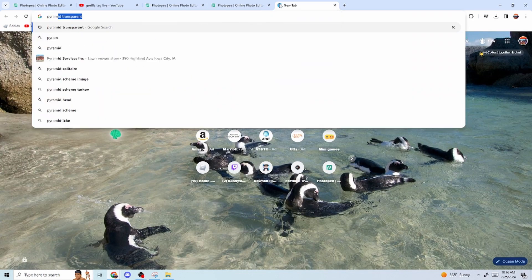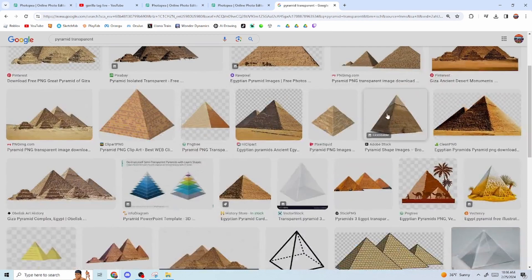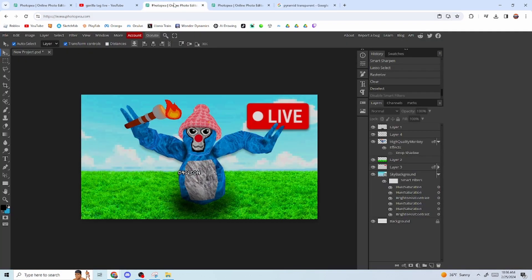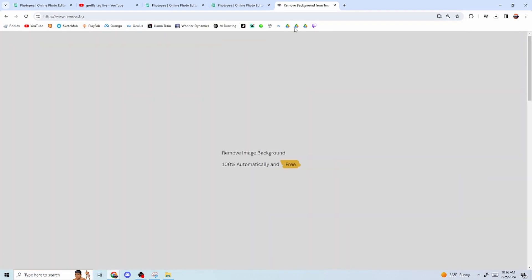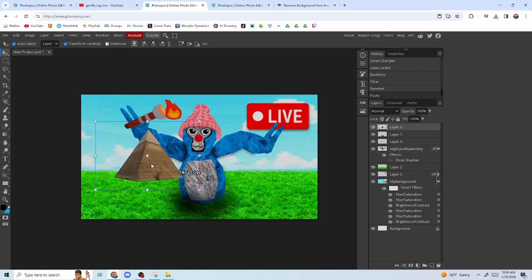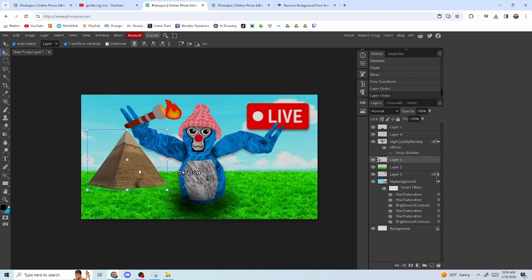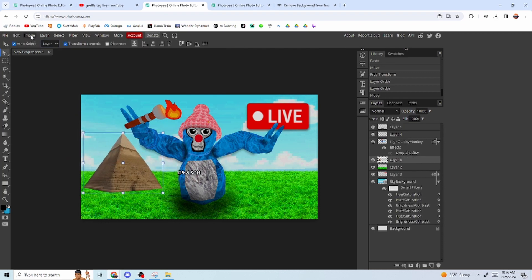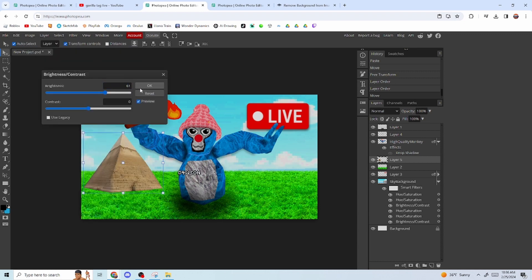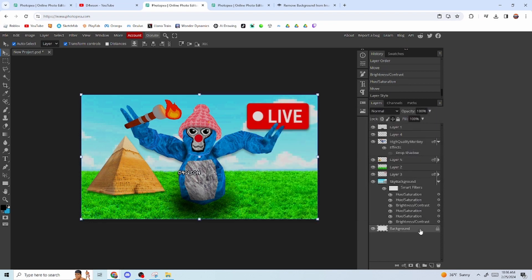Next, look up a pyramid image online, find one you like, and copy it. Go to remove.bg to remove the background — it should go pretty fast. Paste it into your canvas, place it behind the monkey in the layers but above the grass. Turn up the brightness and adjust it to make it stand out. Add a shadow if you'd like, and that's basically it — that's how you make a professional live stream thumbnail for completely free.